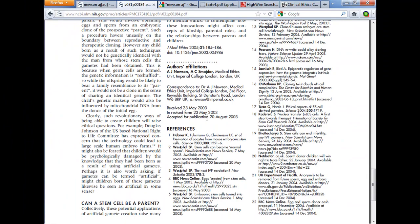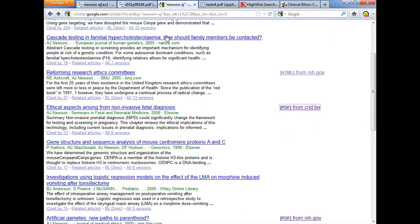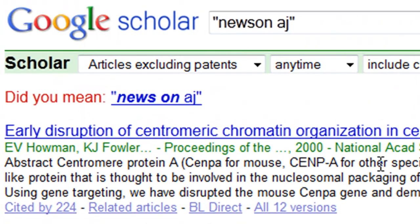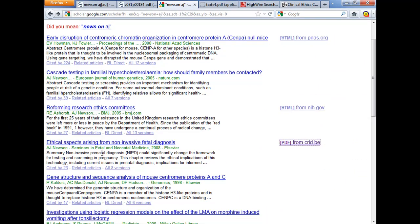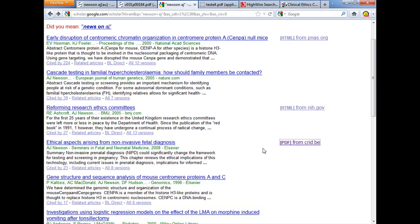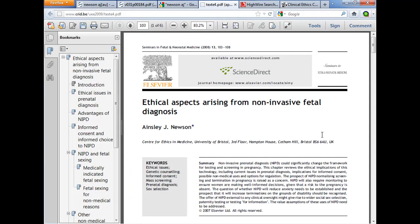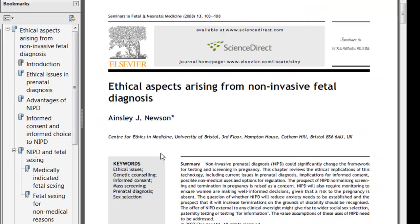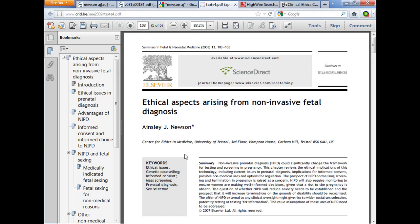So where else do we go once we're done with PubMed? There is the ubiquitous Google. I've done a search for AJ Newsome, and this fourth hit — 'Ethical Aspects Arising from Non-Invasive Fetal Diagnosis' — if you look at the results page, the full text is not available here from PubMed, but it is available from Google Scholar and here it is. It's in an Elsevier journal and there's the address — we've got the right person. So sometimes you can get the full text from another source that doesn't happen to pop up in PubMed.